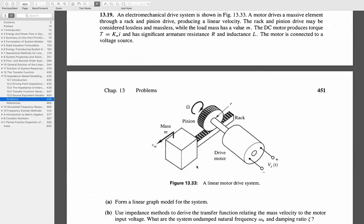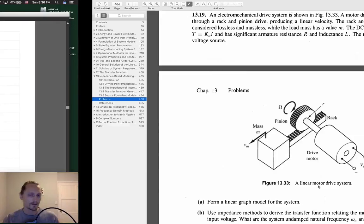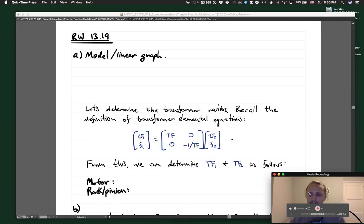We have a rather simple system, but it does have two transducer elements: one motor which takes energy from electrical to rotational mechanical, and a rack and pinion mechanism which is another transducer taking angular velocity to linear velocity. We have those two two-port elements to deal with. The fact that they asked for a natural frequency and damping ratio is a sign that this must end up as a second-order system.